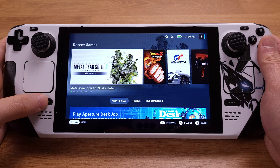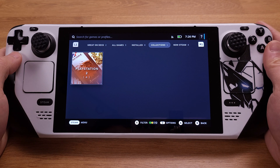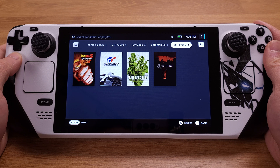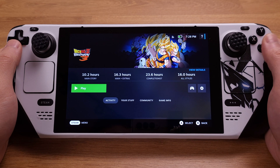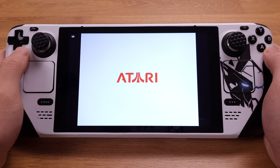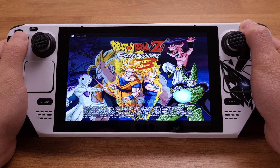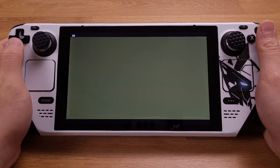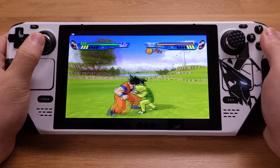Now we can close EmuDeck and return to the Steam Deck gaming mode. After we get into gaming mode, just go to the library. We will see there are two new tabs: one is called Collection, which classifies emulation games by the emulation system, and the other is called No Steam Game, which shows all the emulation games installed on the Steam Deck. Let's boot up the Dragon Ball game from here directly. The best feature of EmuDeck is that it allows us to access all the emulation games from the SteamOS interface directly — this is just so convenient.